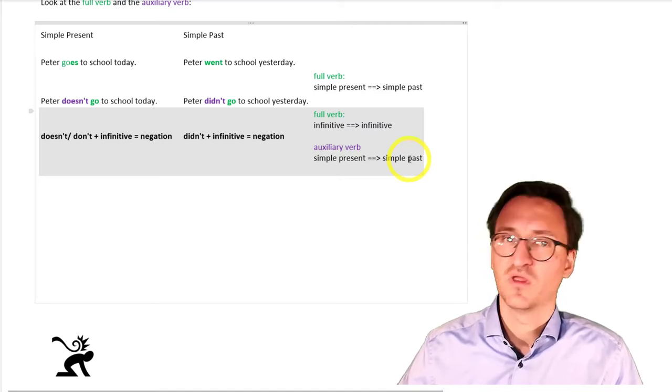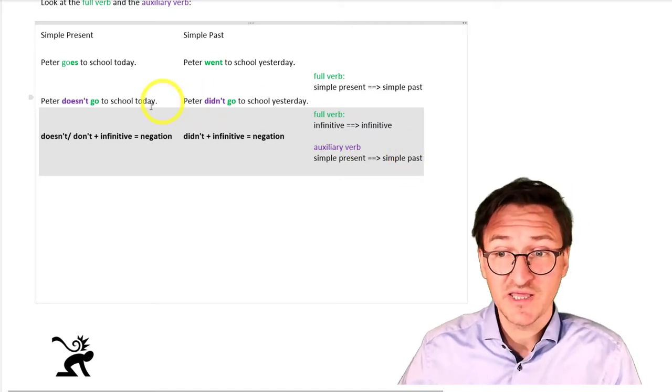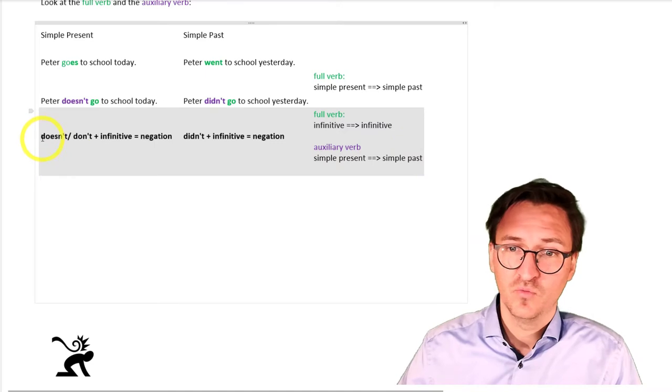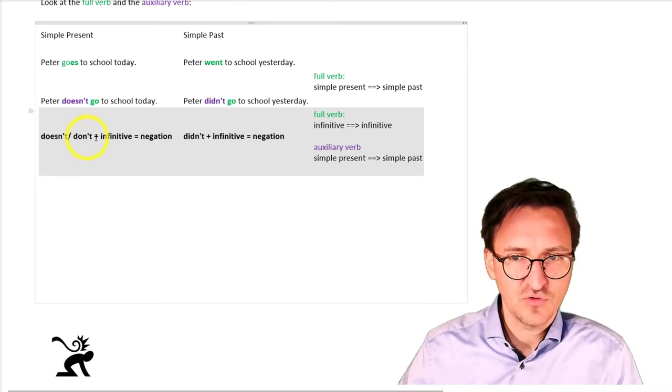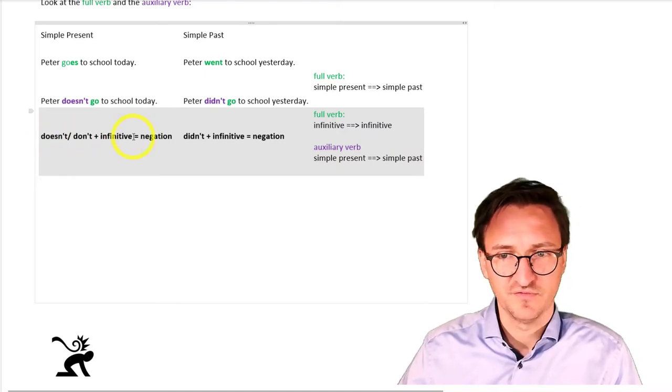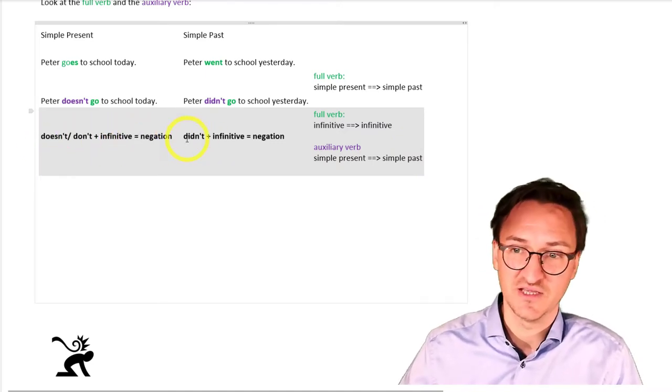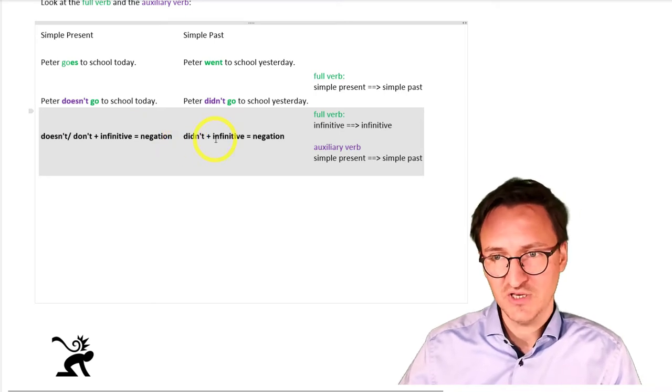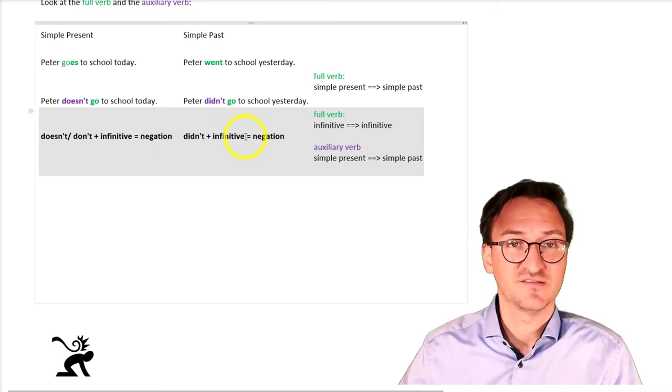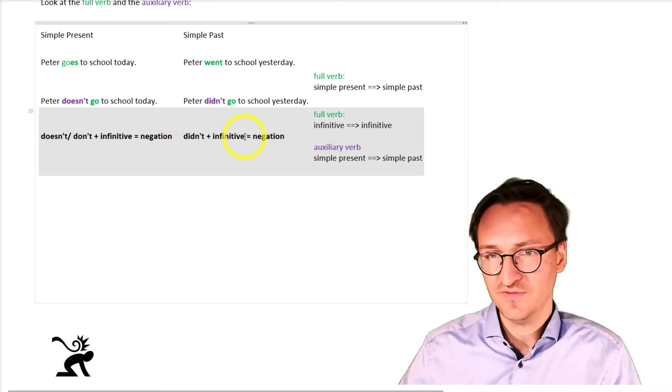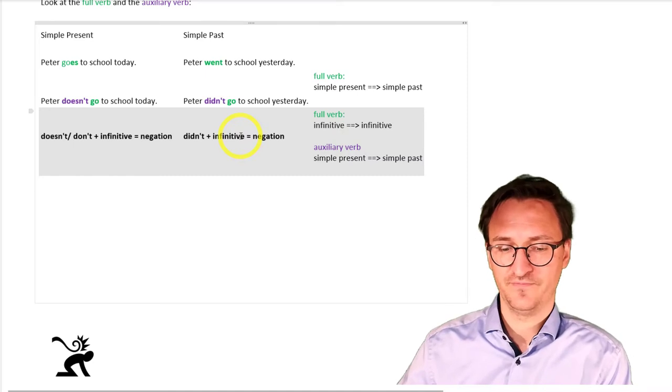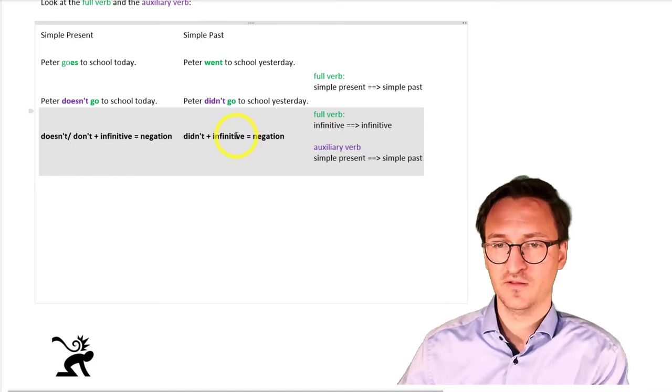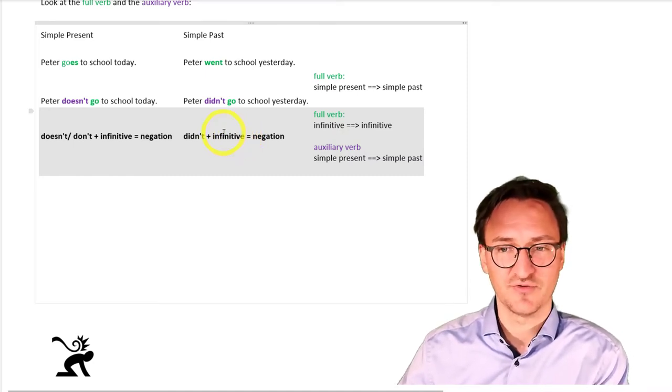And how do we build a negation? Well, doesn't or don't plus infinitive, that's the negation. Didn't and infinitive, that's the negation in the simple past. Let's take a look at another example.